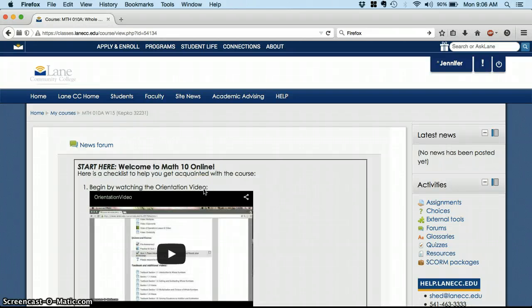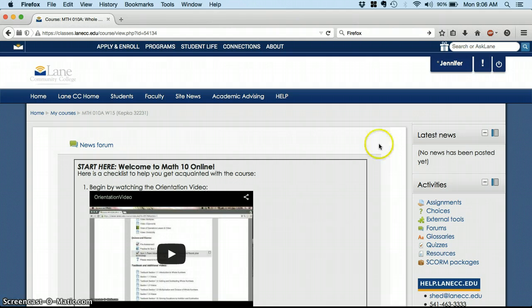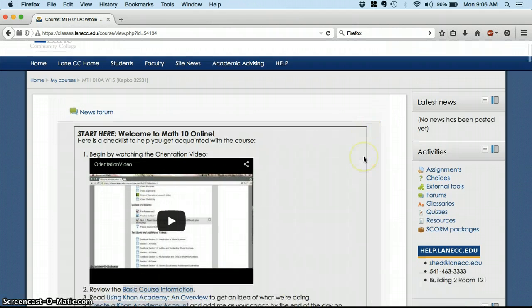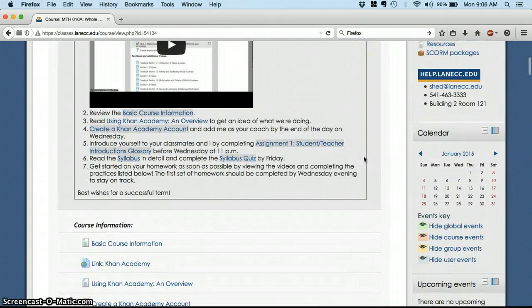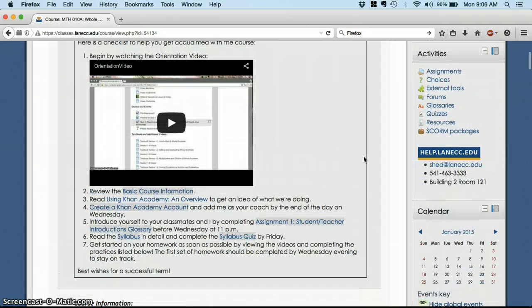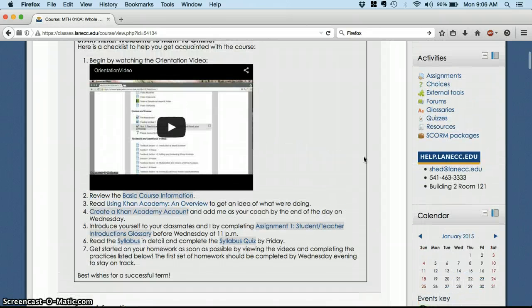Hey everybody, welcome to Math 10 Online in Winter Term of 2015. Today I'm just going to give you a quick overview of our Moodle course, that's where I'm at right now, and introduce you to what we're going to do in the first week.